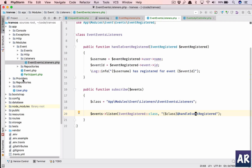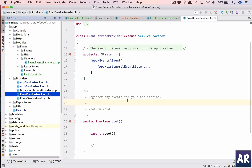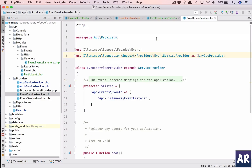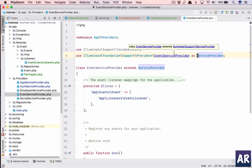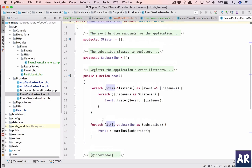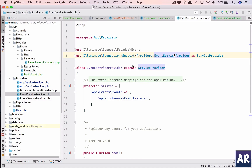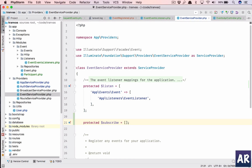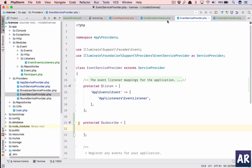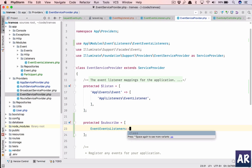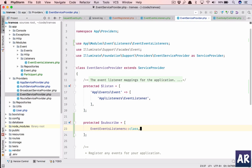Inside providers there is the EventServiceProvider. We have listen, we have boot, and there is another variable which is dollar subscribe. I'll populate that with the name of our class: events/events/listeners. So we've told Laravel to subscribe to this listener class.